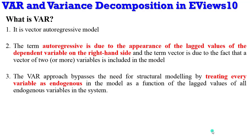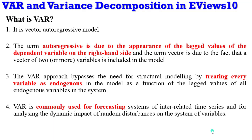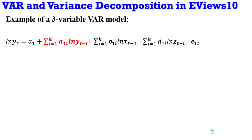The VAR approach also bypasses the need for structural modeling by treating every variable as endogenous. So in the VAR system there are no exogenous variables. Also VAR is commonly used for forecasting systems of entire related time series and for analyzing the dynamic impact of random disturbances in the variables. So one of the usefulness of VAR is for forecasting.